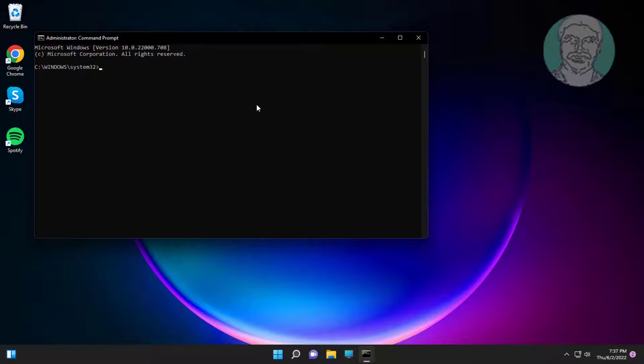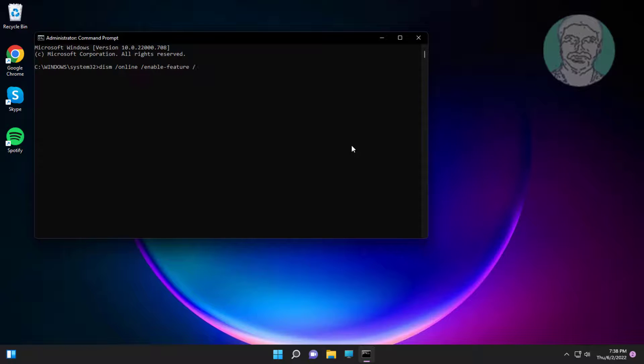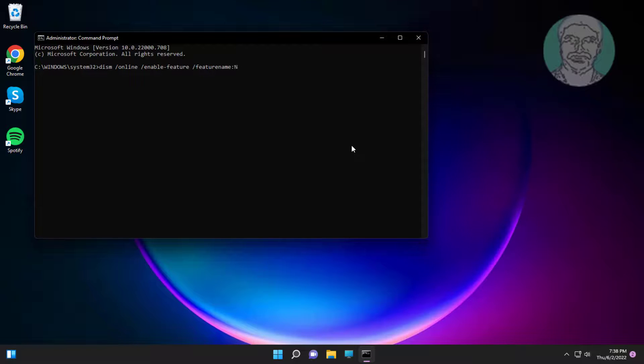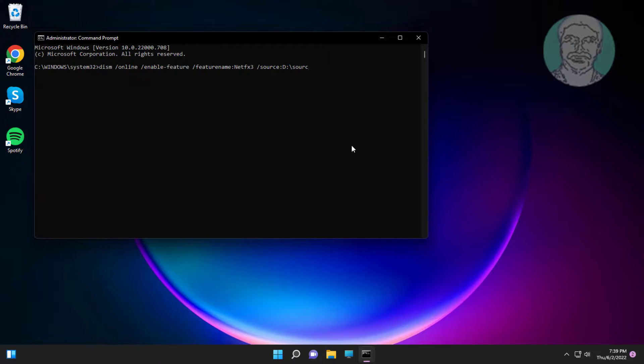Type dism space slash online space slash enable-feature slash featurename colon NetFx3 space slash source colon d colon sources slash sxs.